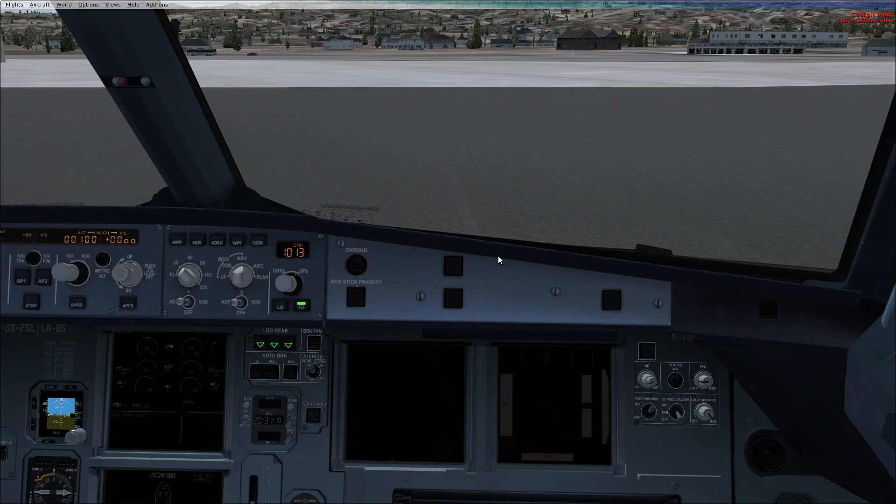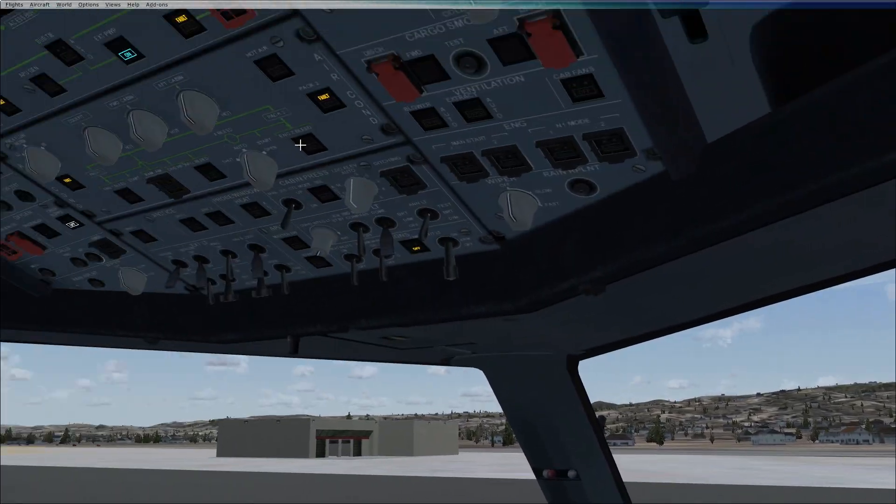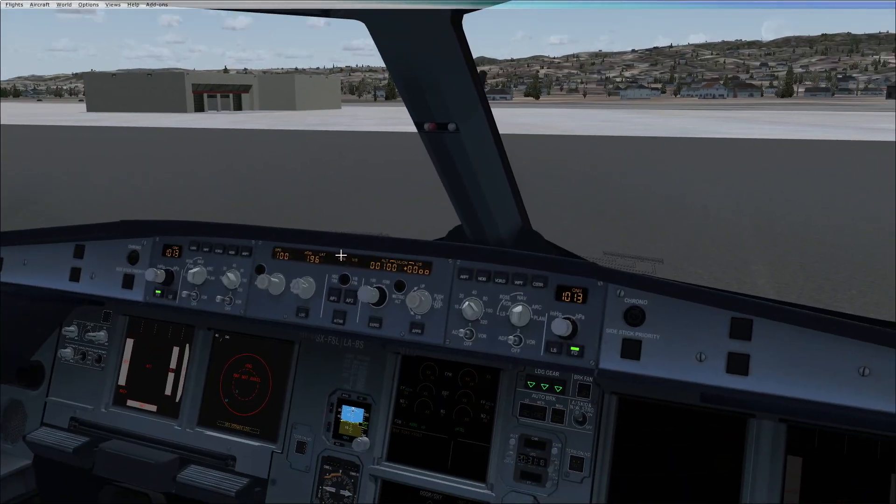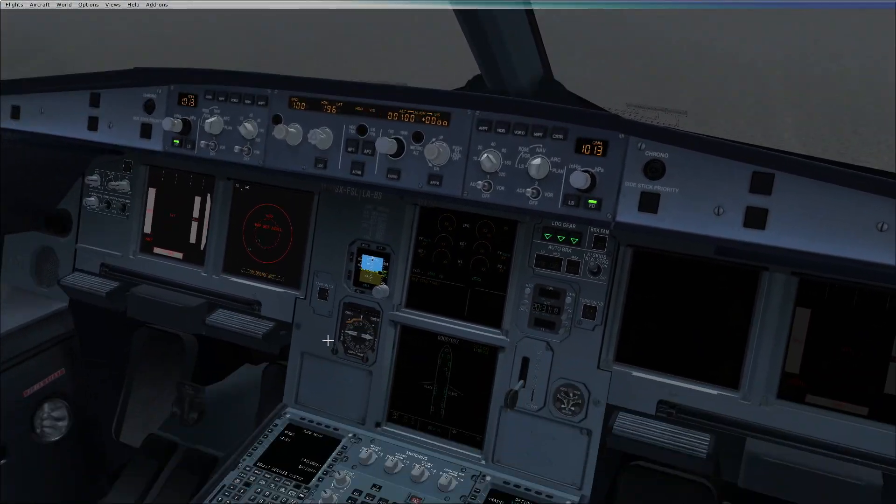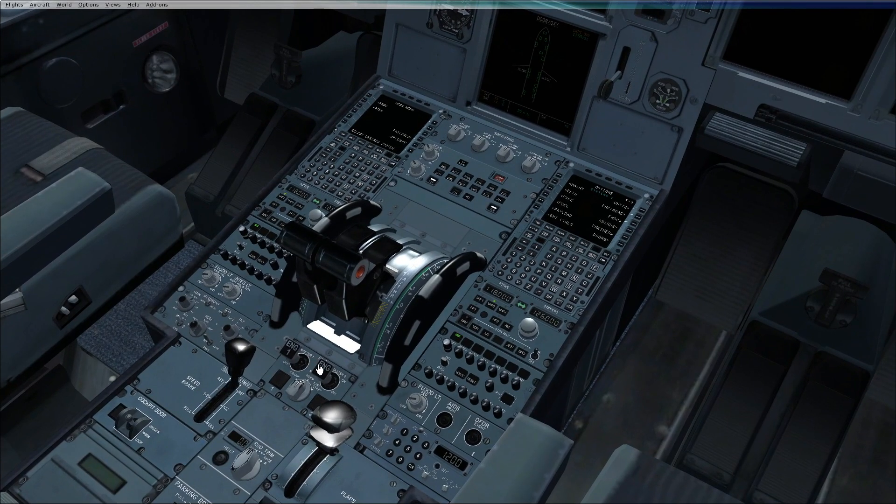Here we are. This aircraft has three main panels, namely the overhead panel, the FCU and the pedestal. Let's begin with the flows.